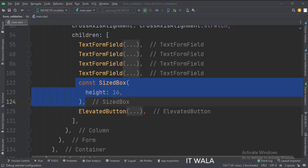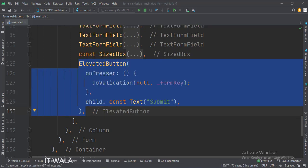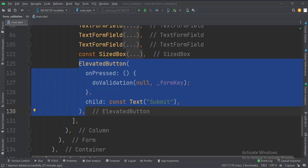Then we write a SizedBox to create some distance between the text fields and the button below them. This is the submit button. When this button is clicked, we call the doValidation function, passing the form key in the parameters, which tells the function that we want to validate the entire form at once.